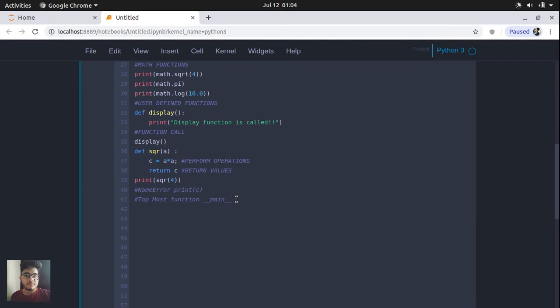Let's now discuss conditionals and recursion. We are going to discuss flow control, where we can actually control which statements to run based upon a condition. The first type of flow control we'll discuss is the if-else statement.